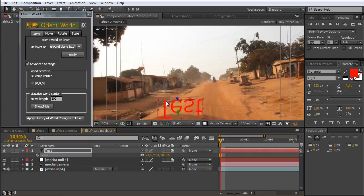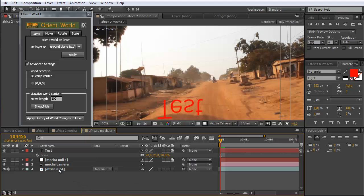The only thing that is not perfect is that it's upside down, and this is because the nulls created by the mocha solver are upside down compared to the nulls created by the After Effects CS6 camera tracker. We can easily fix this.